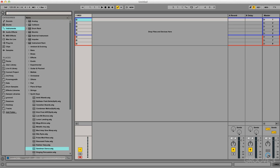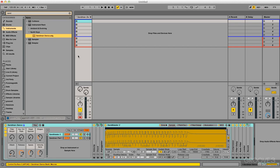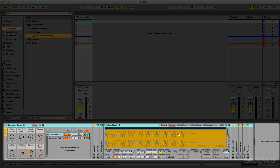Let's jump into the browser. Under the Instruments category, I'm going to search for a factory preset called Sandman Dance. I'm going to double click on that to load it into the first track here. And now we can see we have an instrument rack loaded down in Device View.